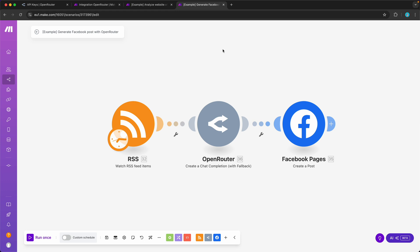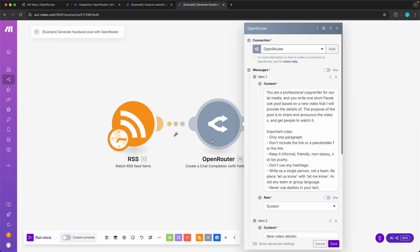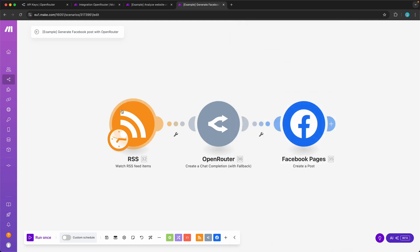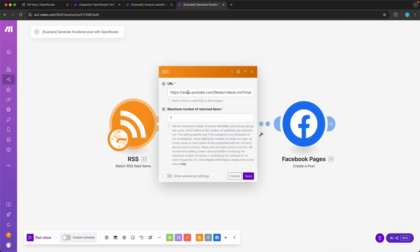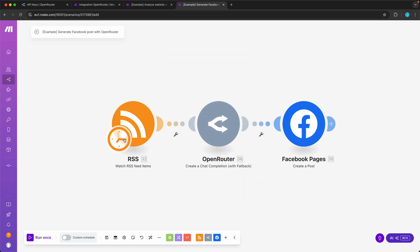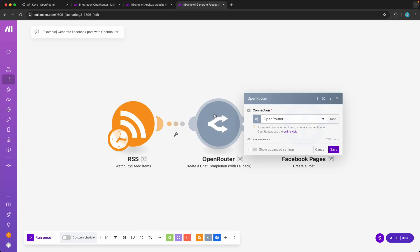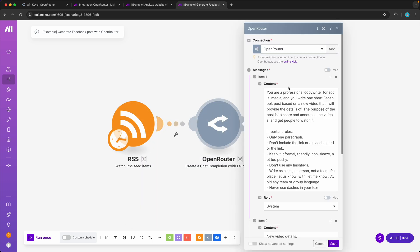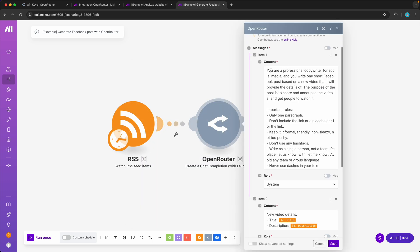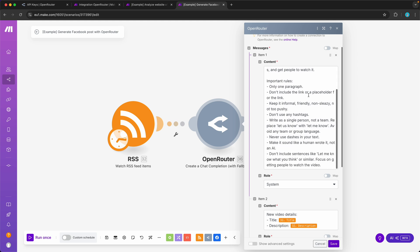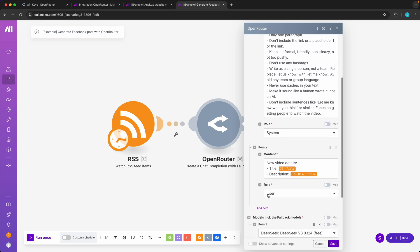The second example is this over here, where I generate a Facebook post with a language model in OpenRouter. This RSS module is looking for the YouTube feed, and in this case it is looking for my YouTube channel so that whenever a new video is posted, this is going to start at these days at nine o'clock in the evening. Then in OpenRouter here I said, you are a professional copywriter for social media and you write one short Facebook post based on the new video that I will provide the details of. And then here a bunch more rules that you can read if you like. Then here in the user role I said, here are the new video details, the title is this and the description is this, which I both got from the RSS module.